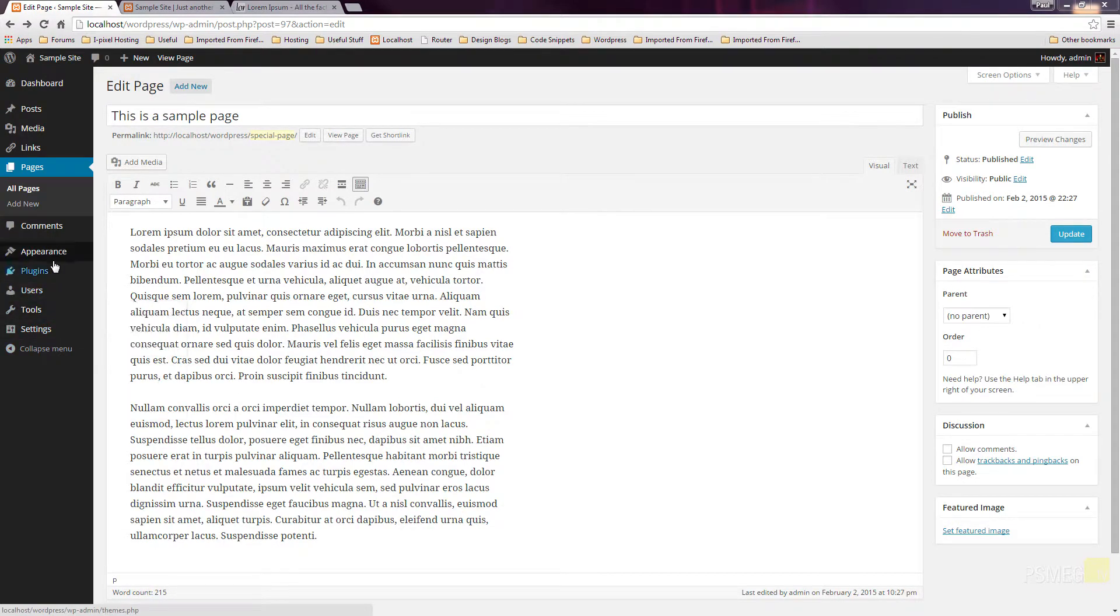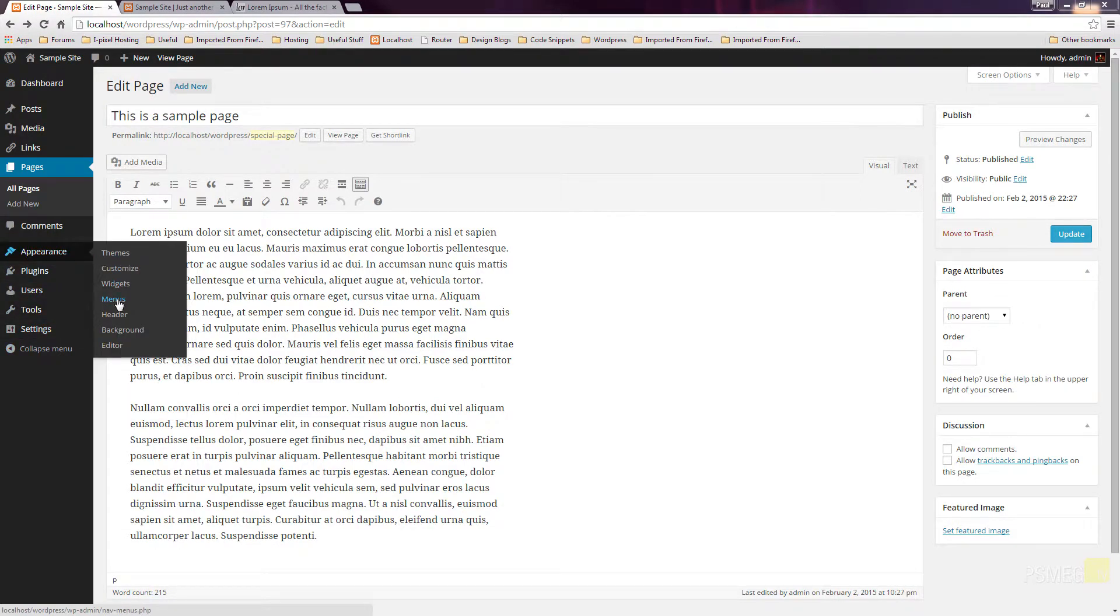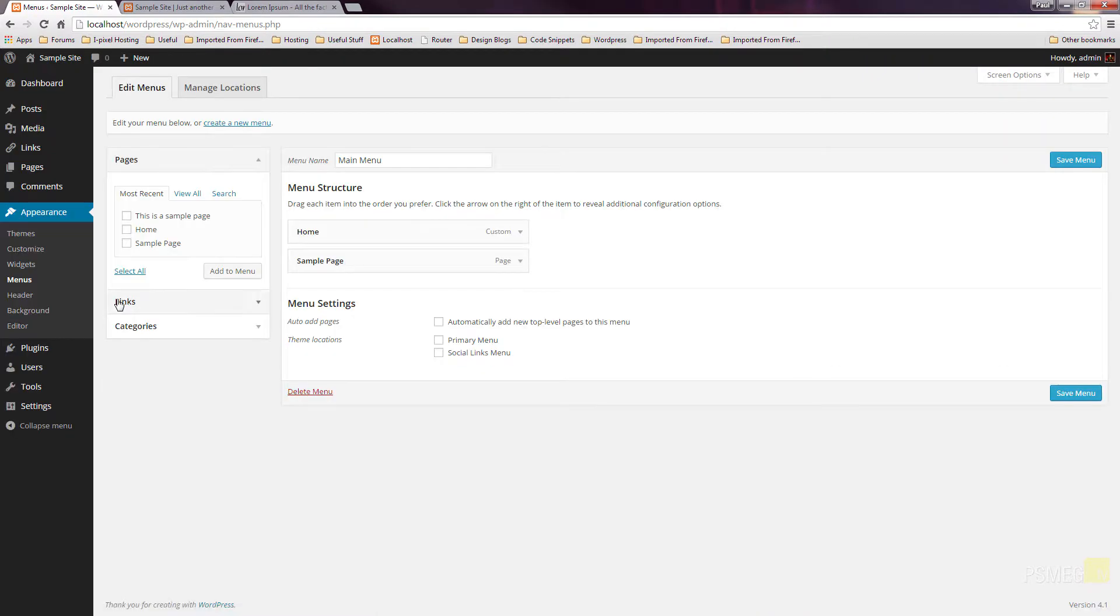To access the menus, we simply go to Appearance on the left-hand side, down over to Menus, and that'll load up all the menus available to us on our website.